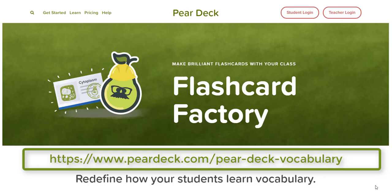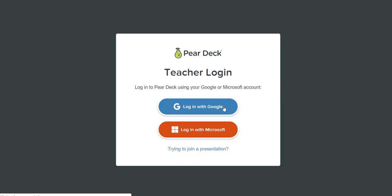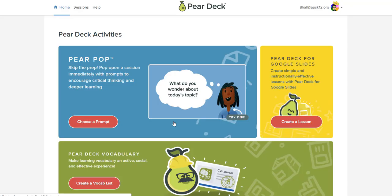Flashcard Factory is a great way to promote critical thinking skills with students as well as collaboration skills. In order to use Flashcard Factory, it's a product by Pear Deck. It's a free resource — make sure you log in with your Google account.